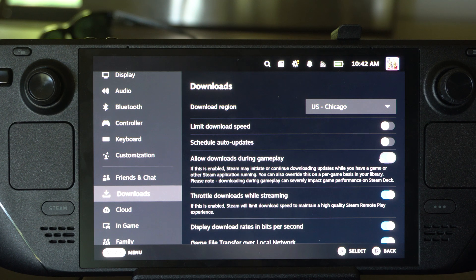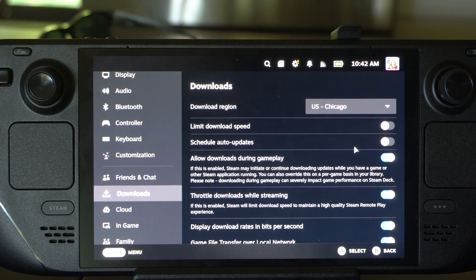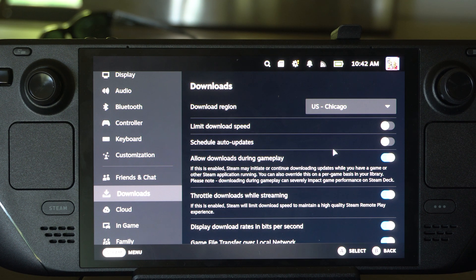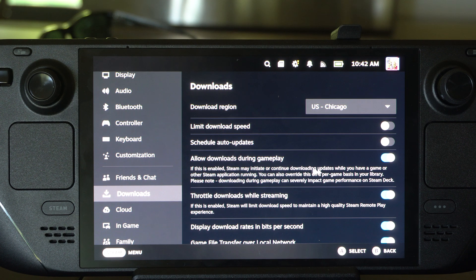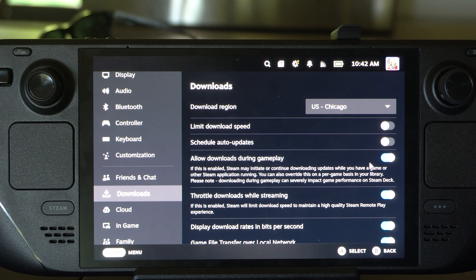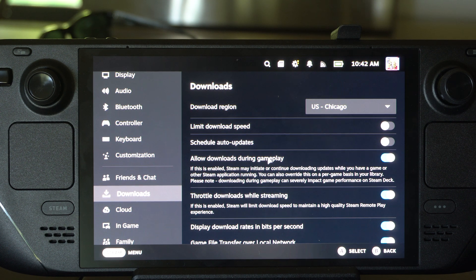So if you start up a game, the big download you have in the background is not going to go ahead and continue. So you definitely want to have this checkmark, especially with my Steam Deck.